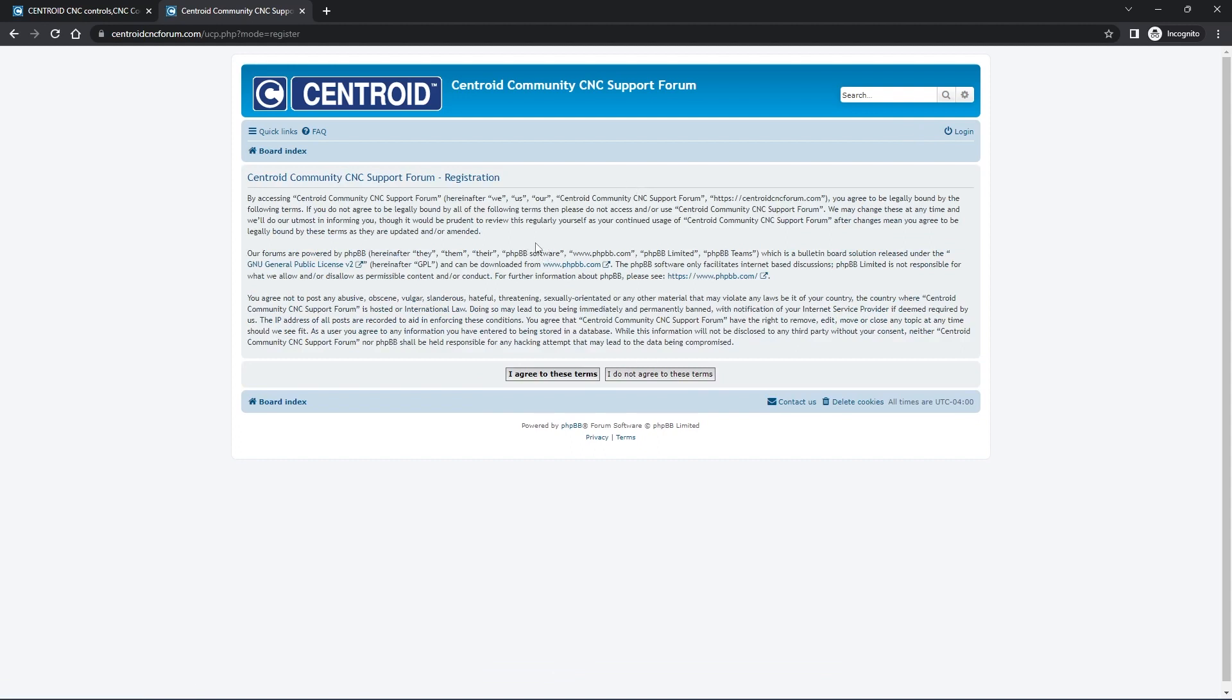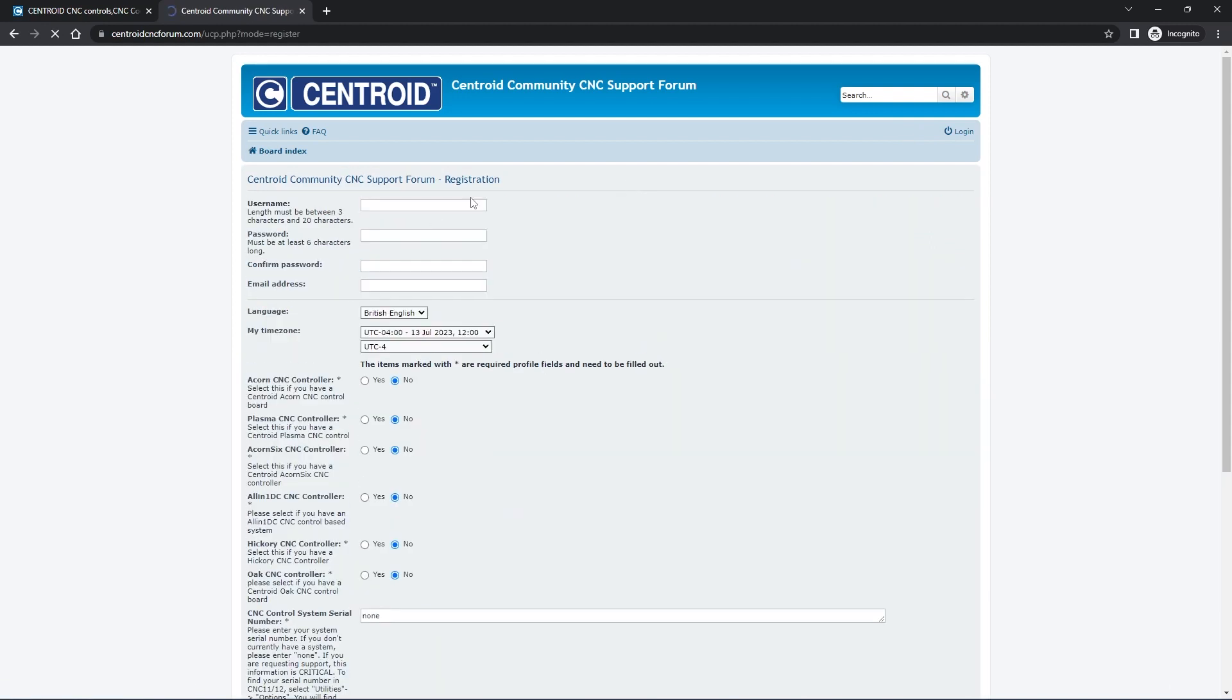Please read and agree to our terms. Now we need to fill in our information. So pick a good username for yourself, a strong password, and an email address that you have access to.